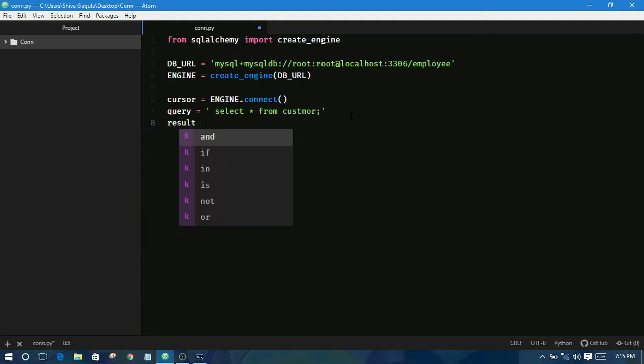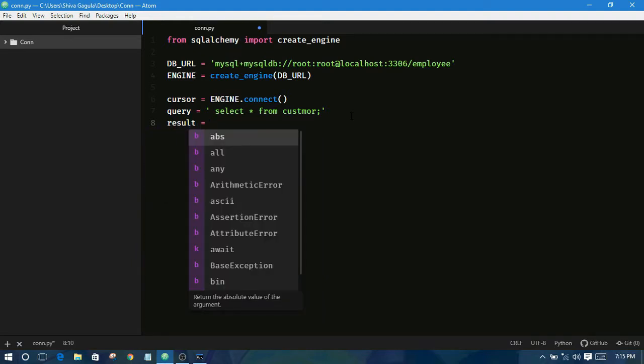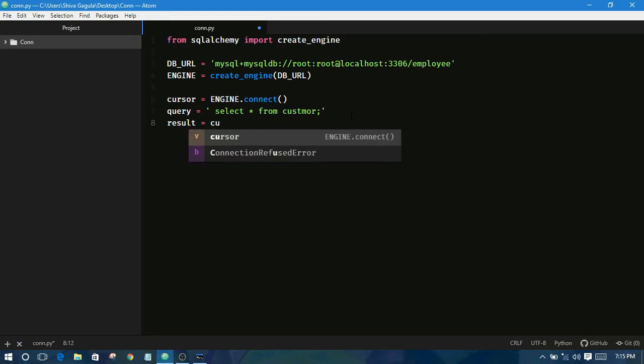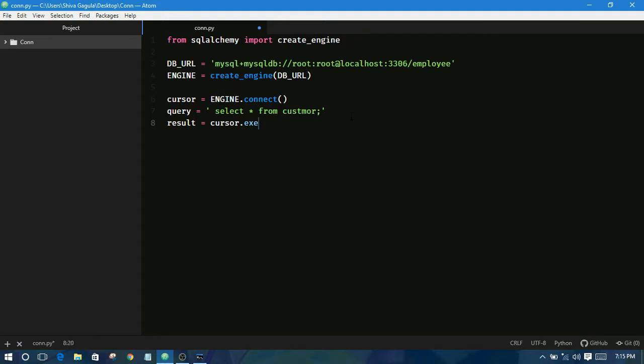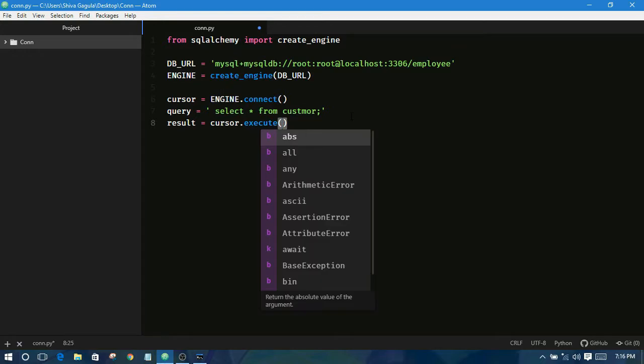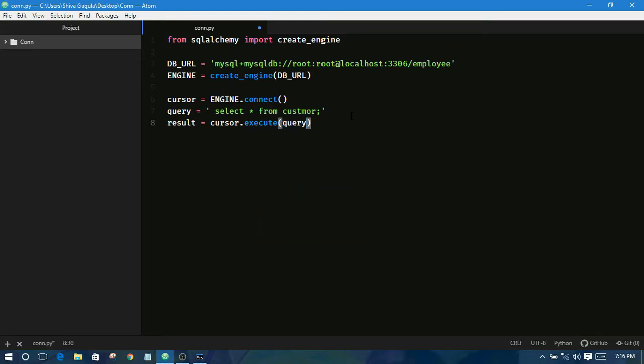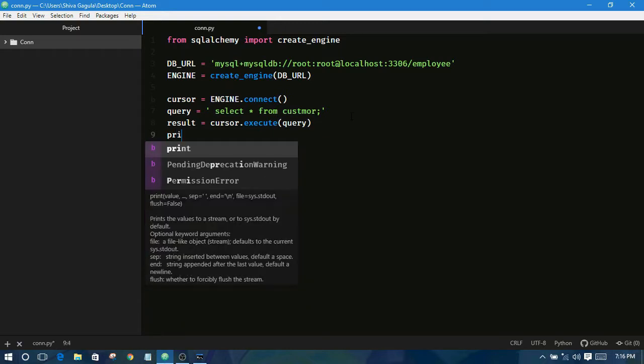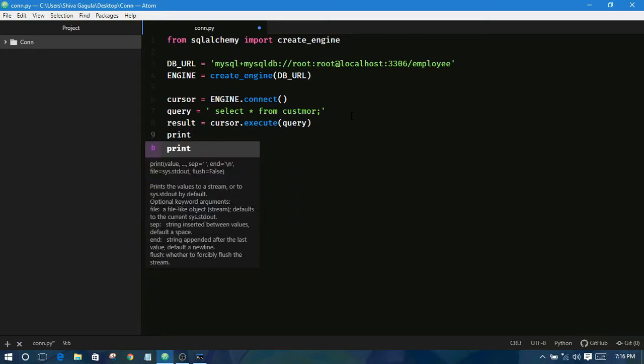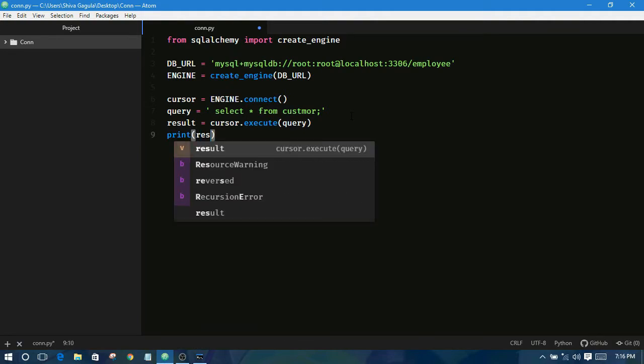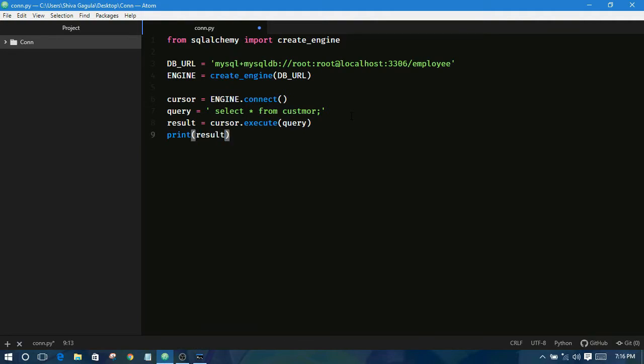Result is equal to the execute function. Execute that SQL query and database. So let us